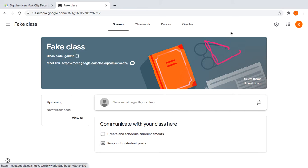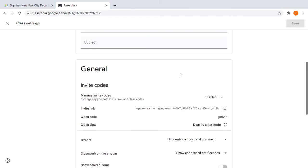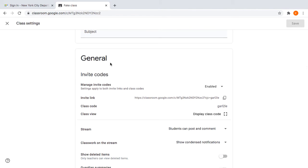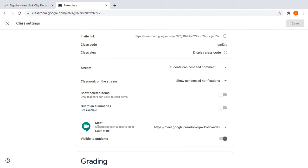The way to try to fix it is go to Settings, the Settings wheel up here, go down to General, and find the spot that says Meet.